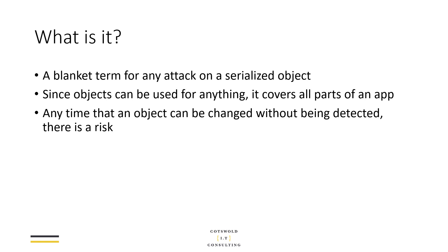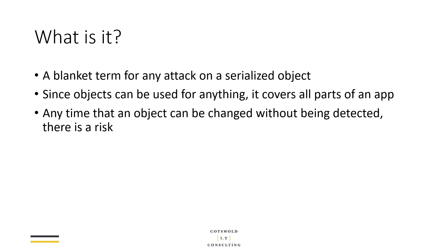The issue here is since objects are pretty much used for anything right across your app from the very start of the browser request right through to the application, to caching, to databases, it really covers everything and anything potentially. Although in reality, each individual application is likely to only use it in one or two areas, it could potentially be anywhere. Any time that an object can be changed without that change being detected by the system and rejected, then there is obviously some kind of risk.